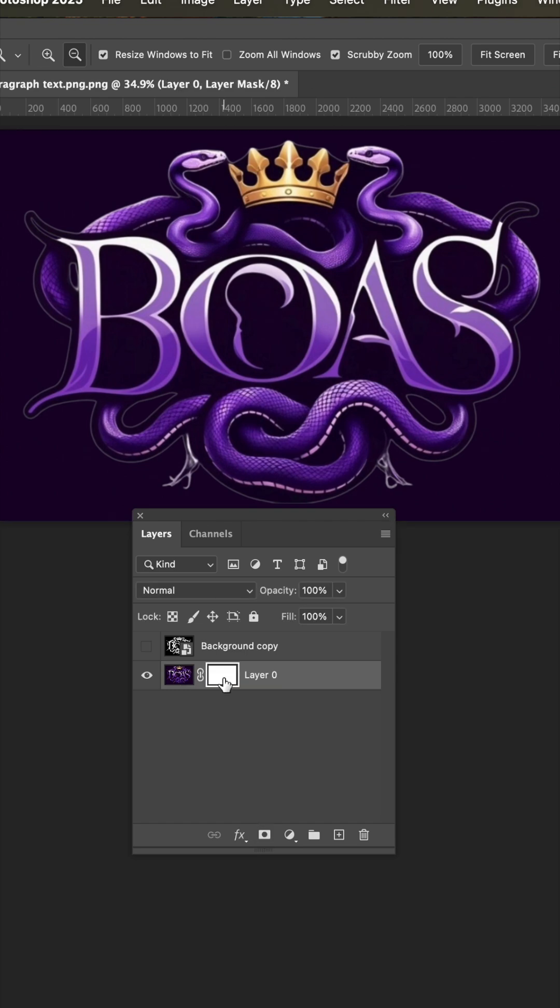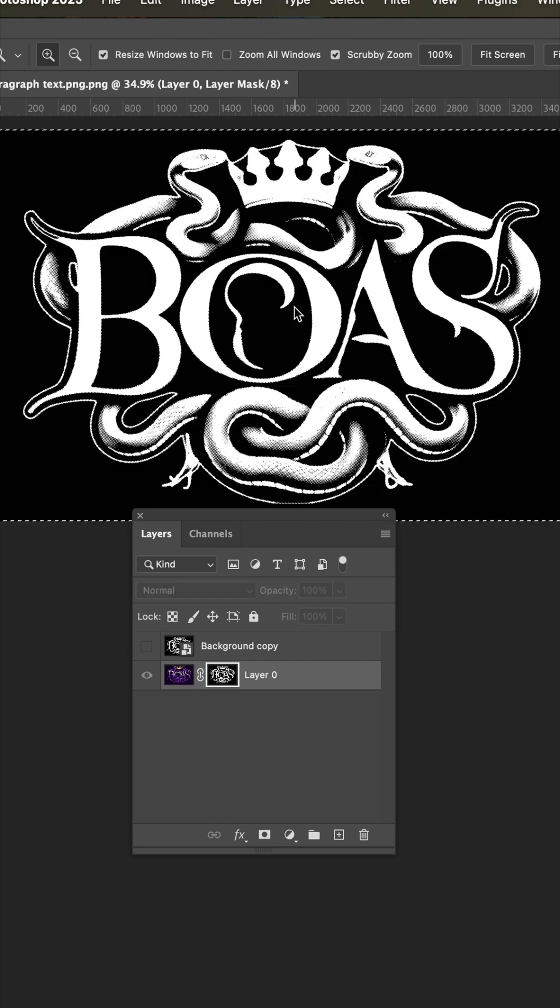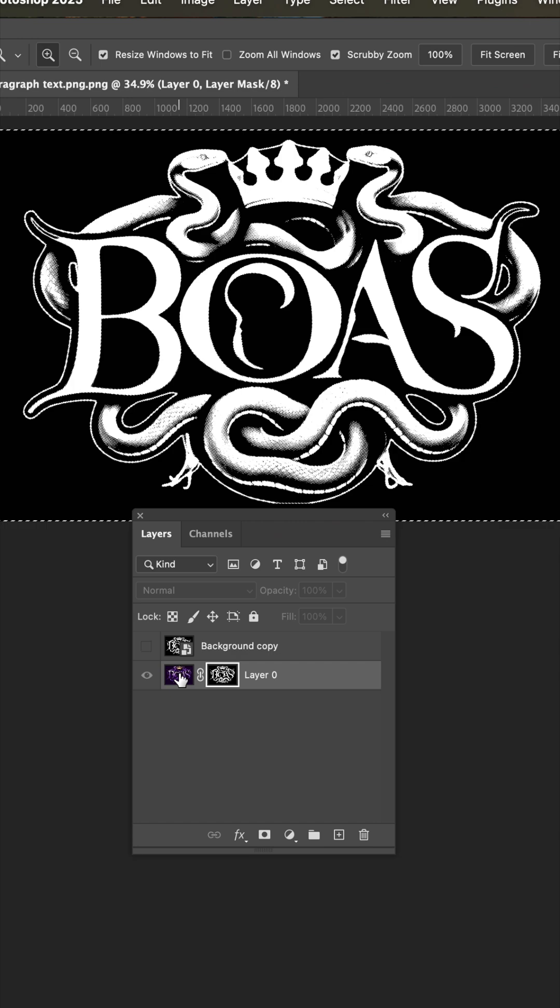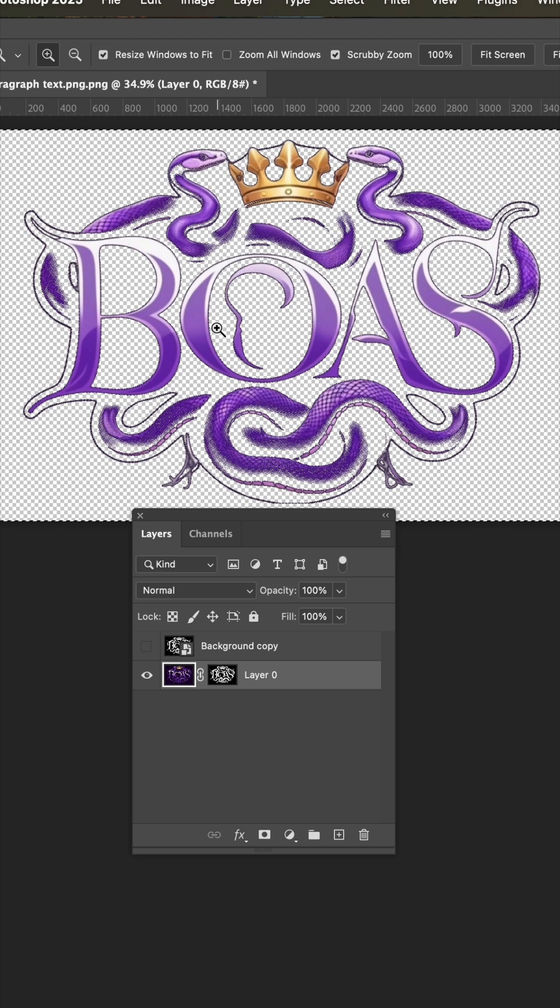And now Option or Alt click the layer mask. That'll bring this white up where we will paste. Now when you click back on your art, you can see this is what the transfer is going to look like.